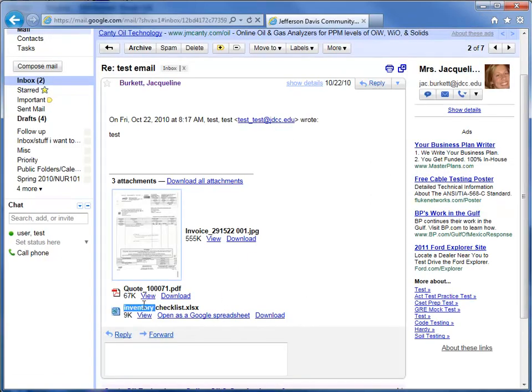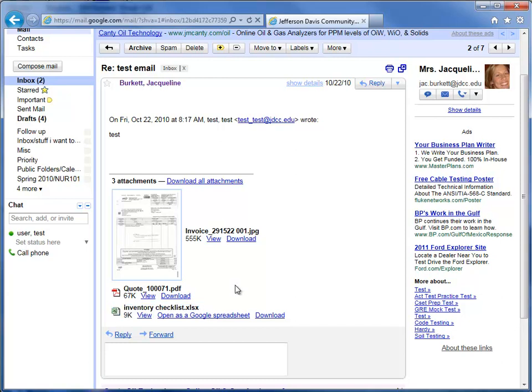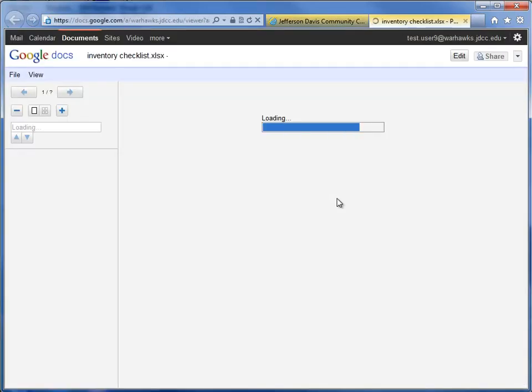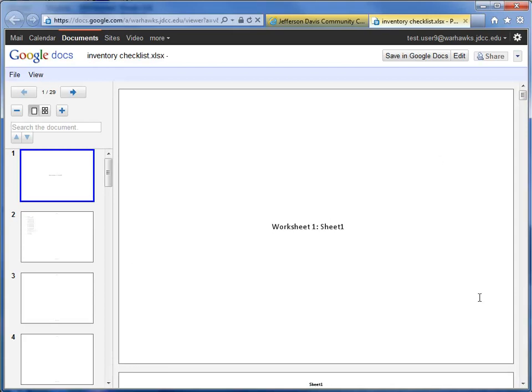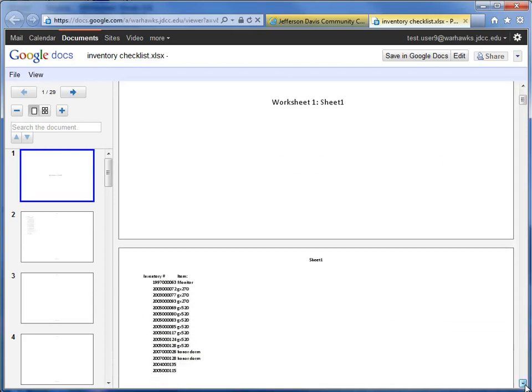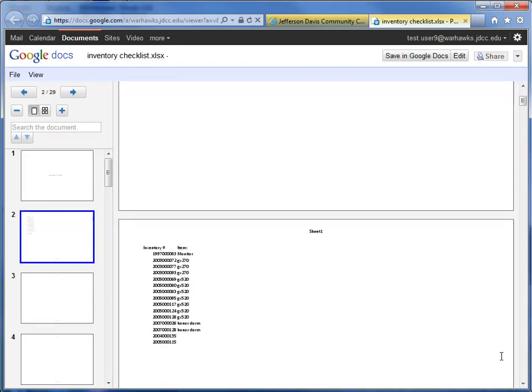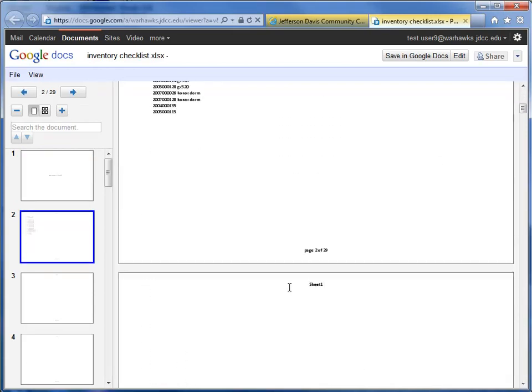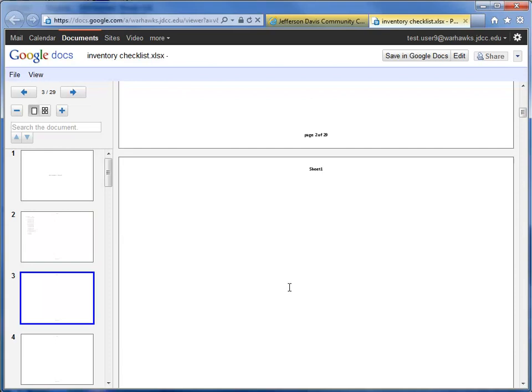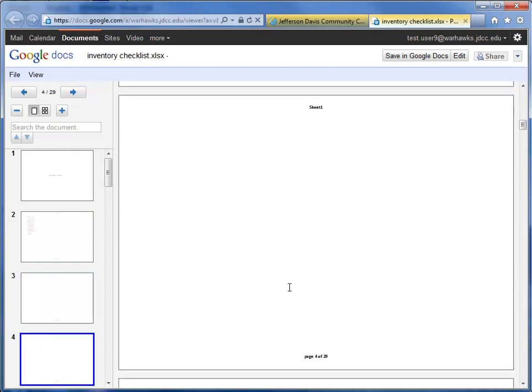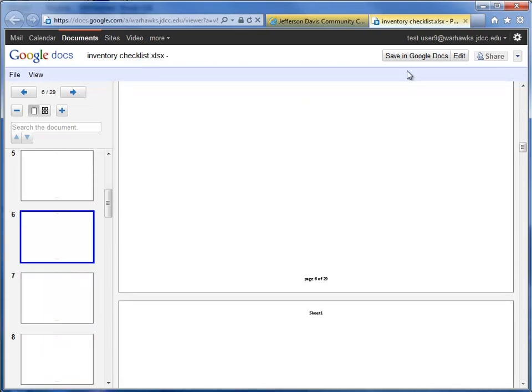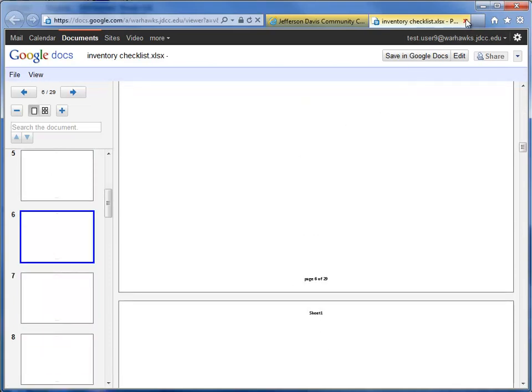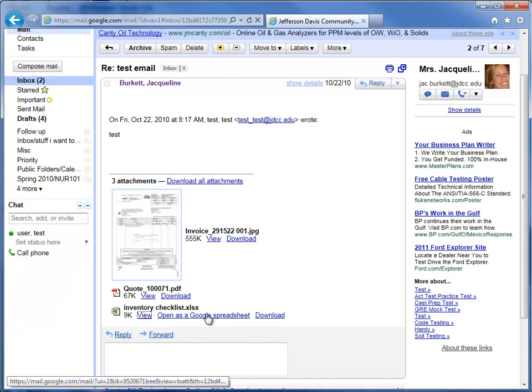Next, we have an Excel spreadsheet. This can also be done for Microsoft Word documents as well. You have three options here. You have view, which is going to open up a read-only copy, which means if you're on a computer that does not have Excel, you can still look at this document. And you can see that there are several empty sheets here. You can open as a Google spreadsheet, which will open it up in Google Documents. And that's something we're not going to cover in this video. Or you can download that to your computer.